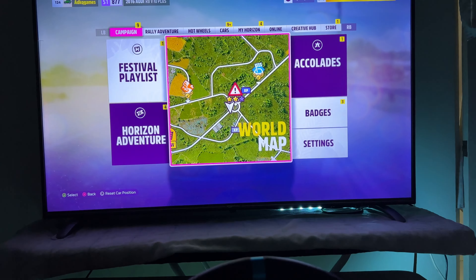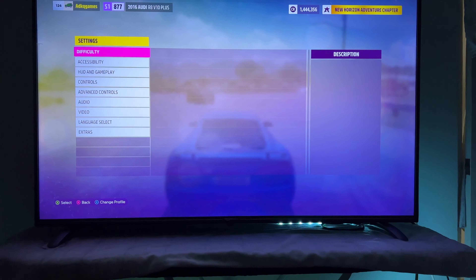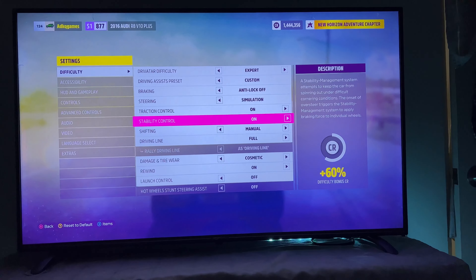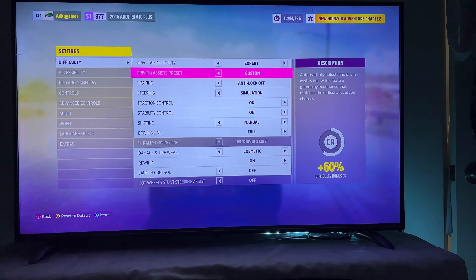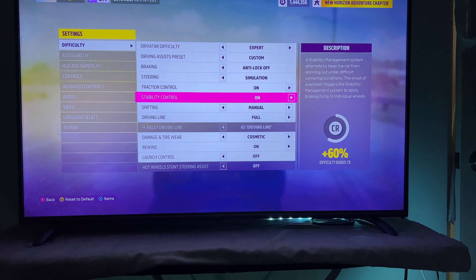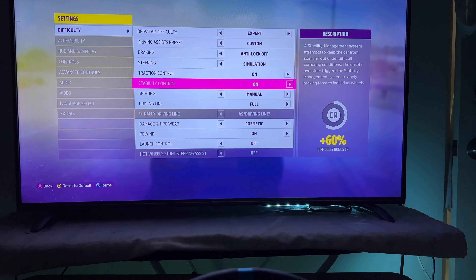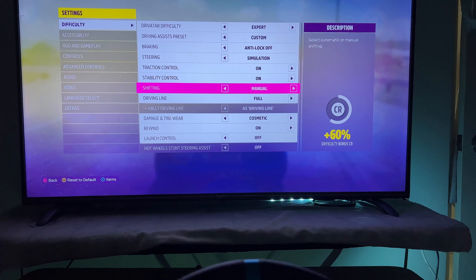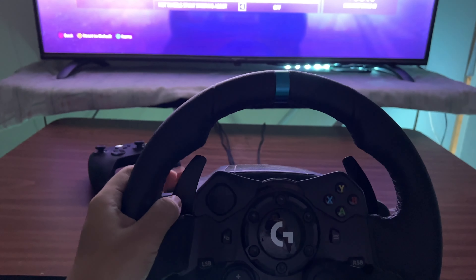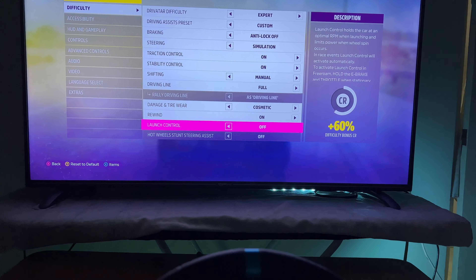First you have to go to Settings, then Difficulty. As you can see, the current settings are: braking anti-lock is off, steering is simulation, traction control is on, stability is on, and shifting is manual. The other manual option would be manual with clutch, which I don't have the shifter for right now.